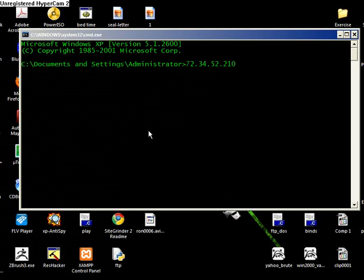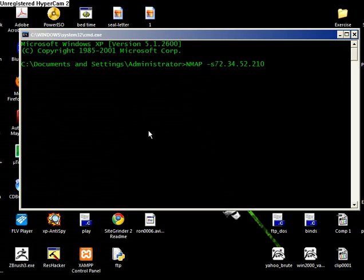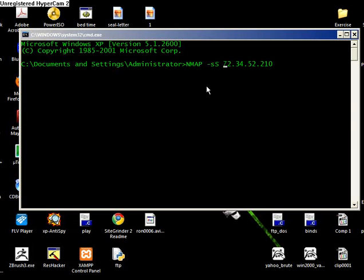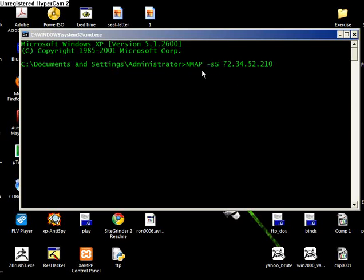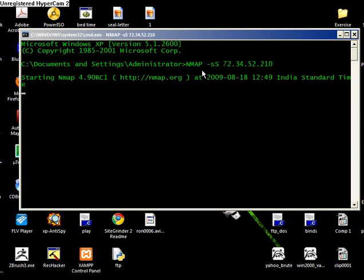First, I start writing nmap -sS. I'm going to explain this in a minute. What does -sS mean? First of all, I will require that you get some good knowledge about TCP and how TCP/IP works. There is synchronization, there is ACK, and lots of other stuff. Right here, this S represents synchronization. What it's saying is: nmap, make a scan of all synchronization ports at the victim 72.34.52.210.